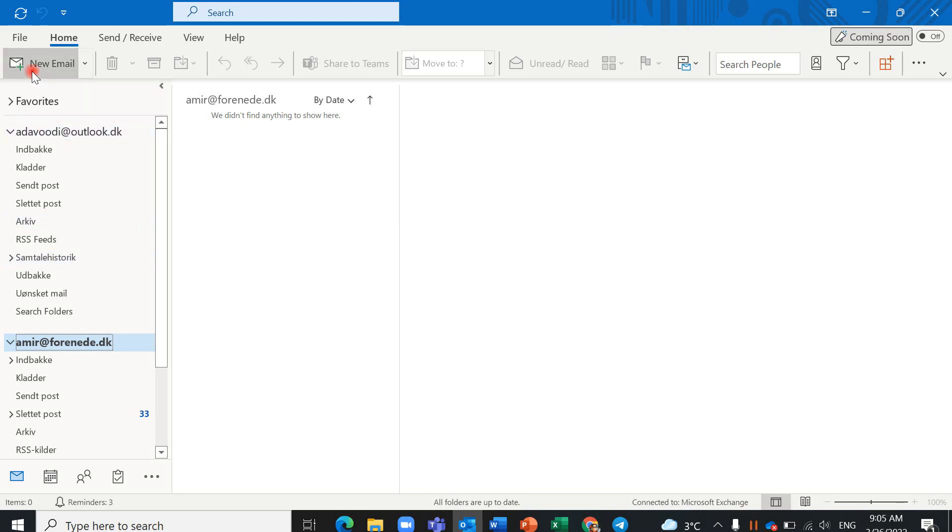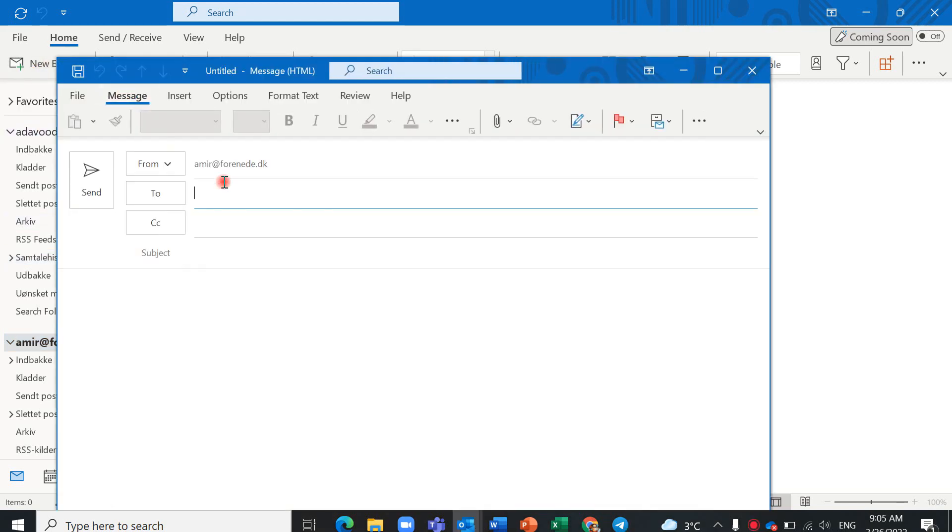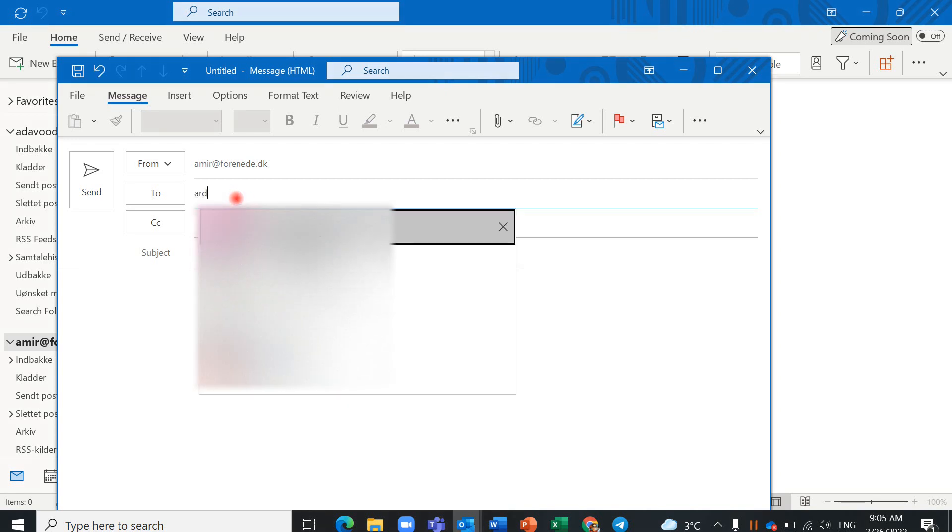Click on new email here, and you can write your receiver, for example this email. This is my enterprise email.